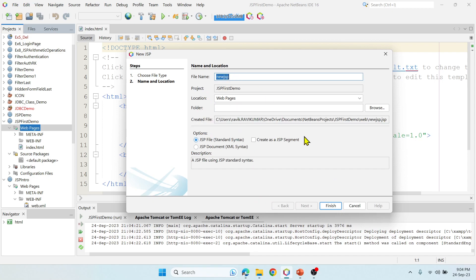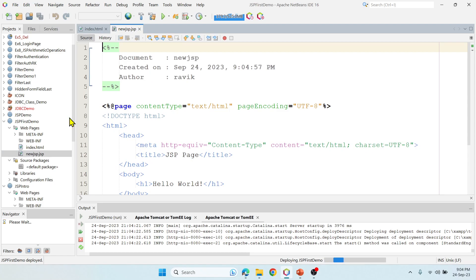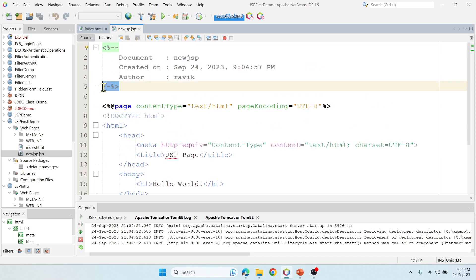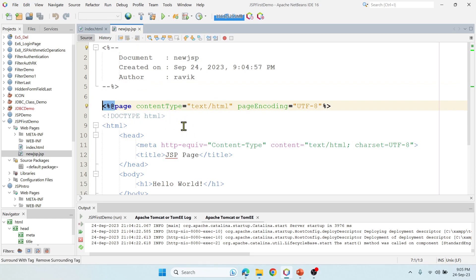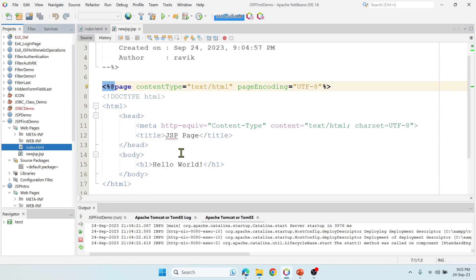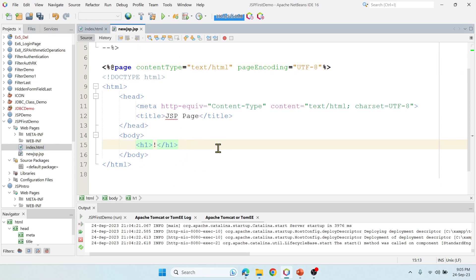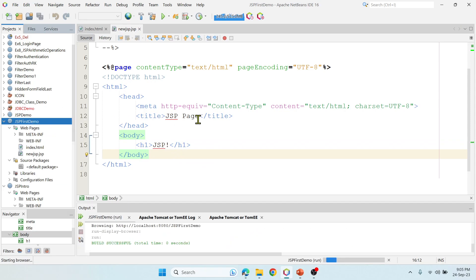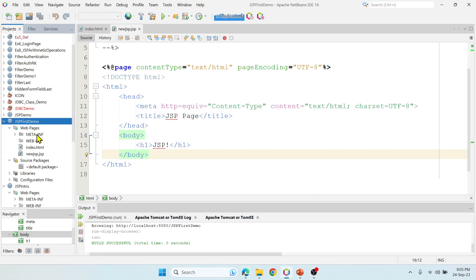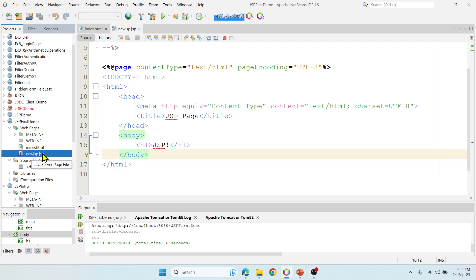Say Next, New JSP — don't do anything here for now, click Finish. This is a JSP file. You can see the common tag and the directive tag, which is applicable for the whole page. Now let me add something like 'JSP'. If I run this file, it will execute the index.html file first. But what if I want to run this JSP file first? In that case, we need a welcome-file-list tag in web.xml.